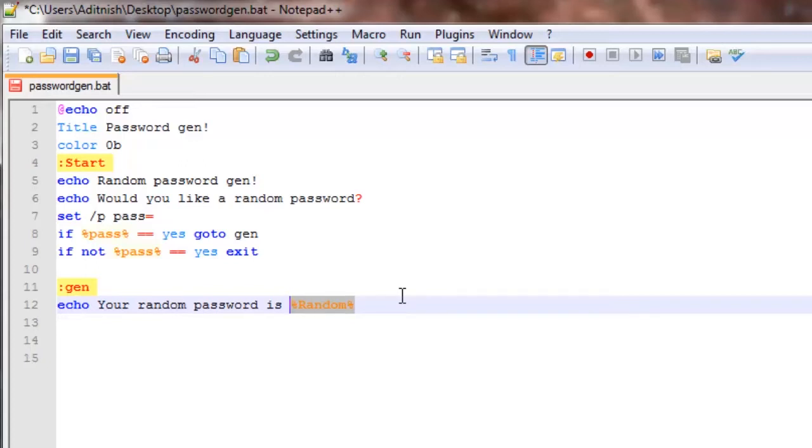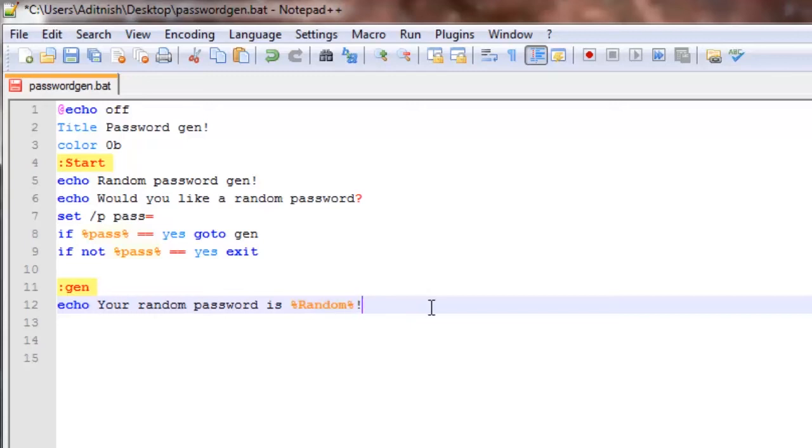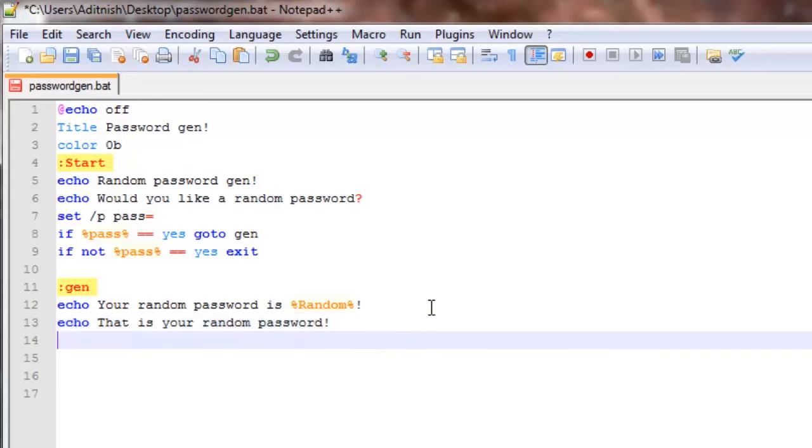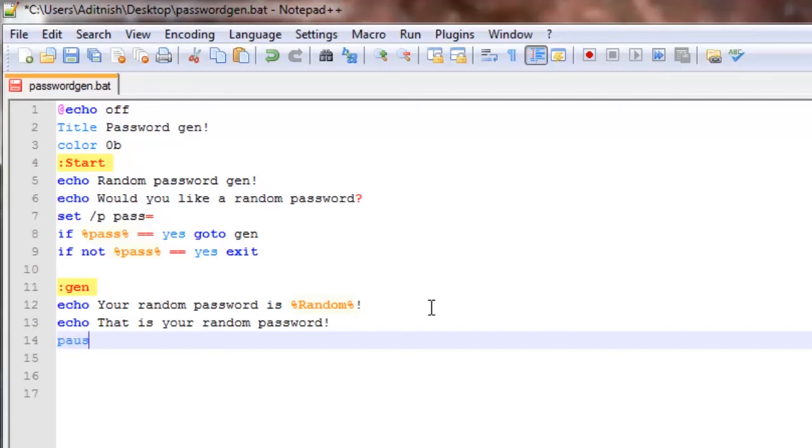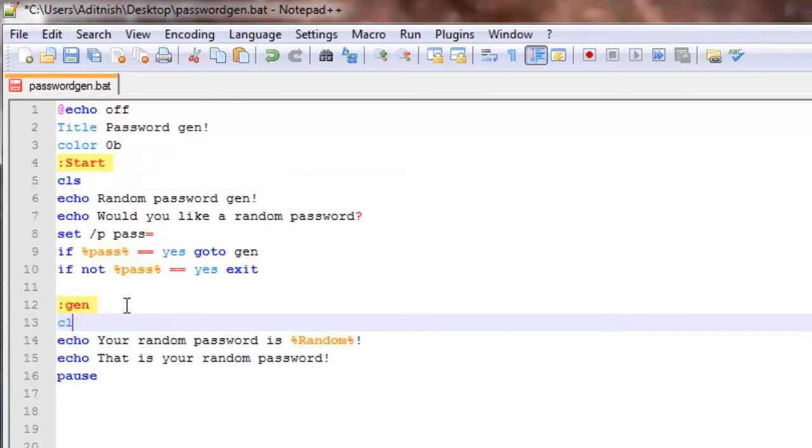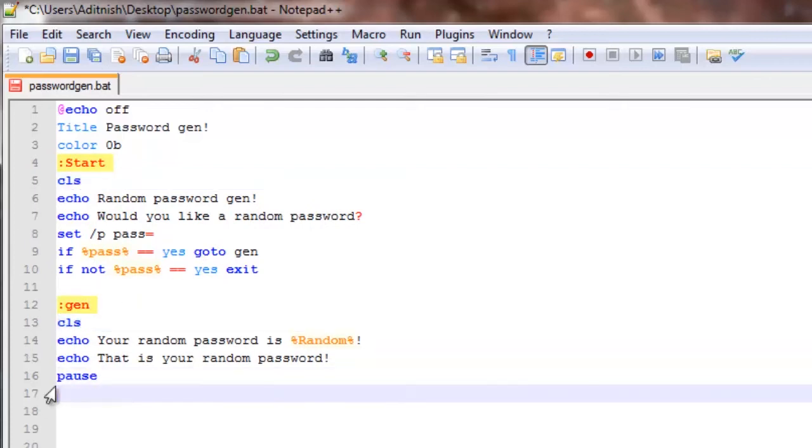It can be two or three digits or go up to five digits. It really all depends. Say after that, echo that is your random password. Can put pause, just put cls there and cls there.